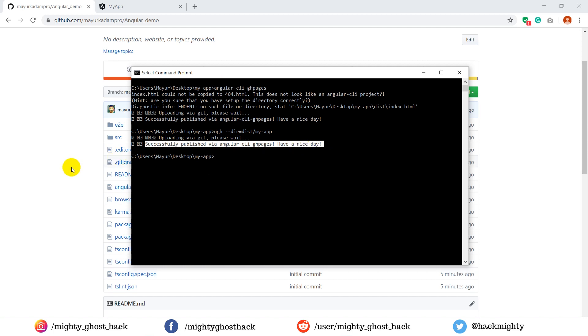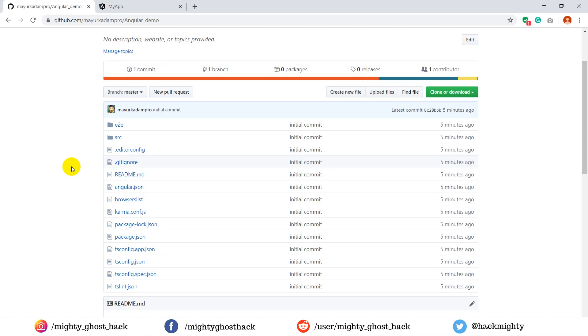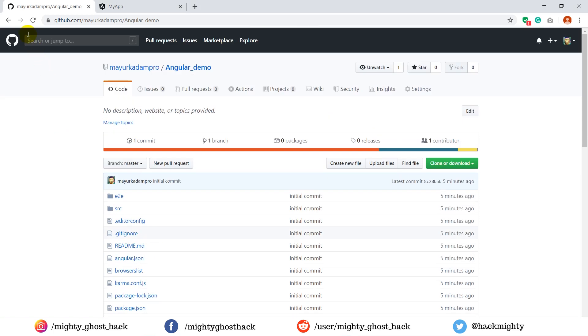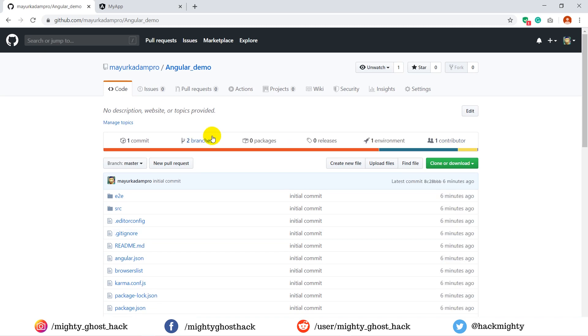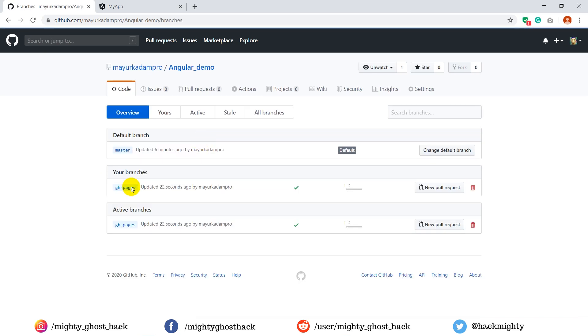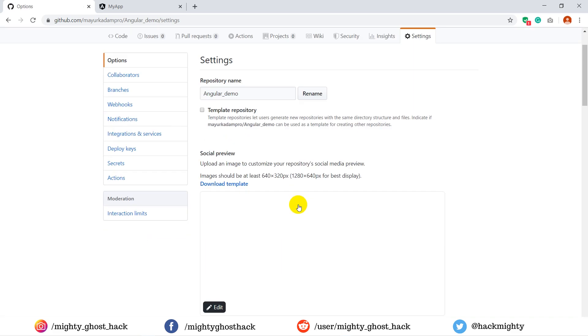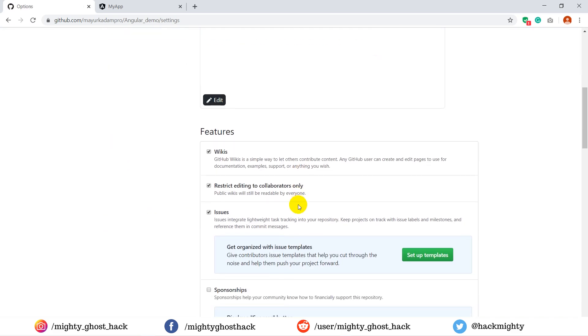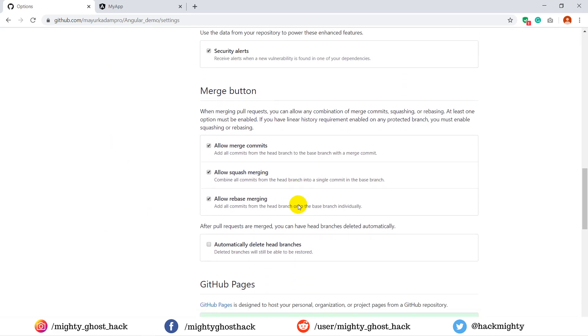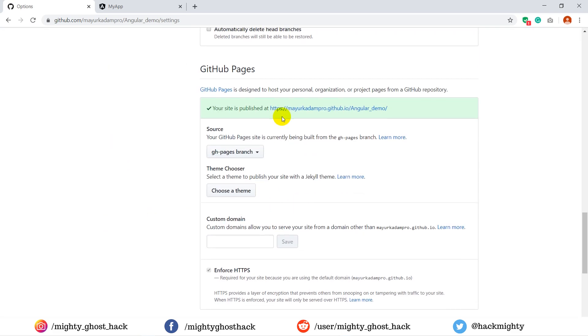Here you can see the successful message. Now look for the GitHub project, just refresh it. Here you can see the two different branches are created. Now go to settings and scroll down in the GitHub Pages tab. Here you will see the link of your hosted page, so click and see.